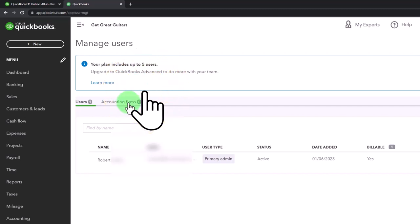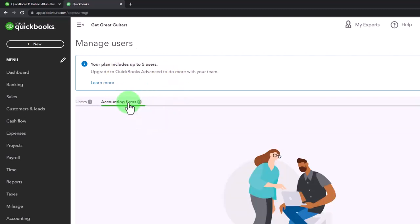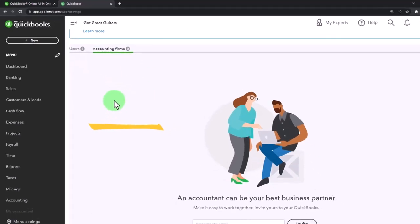You have the accounting firm as well. If you go over to the accounting tab, I don't believe that's included as one of the five users.